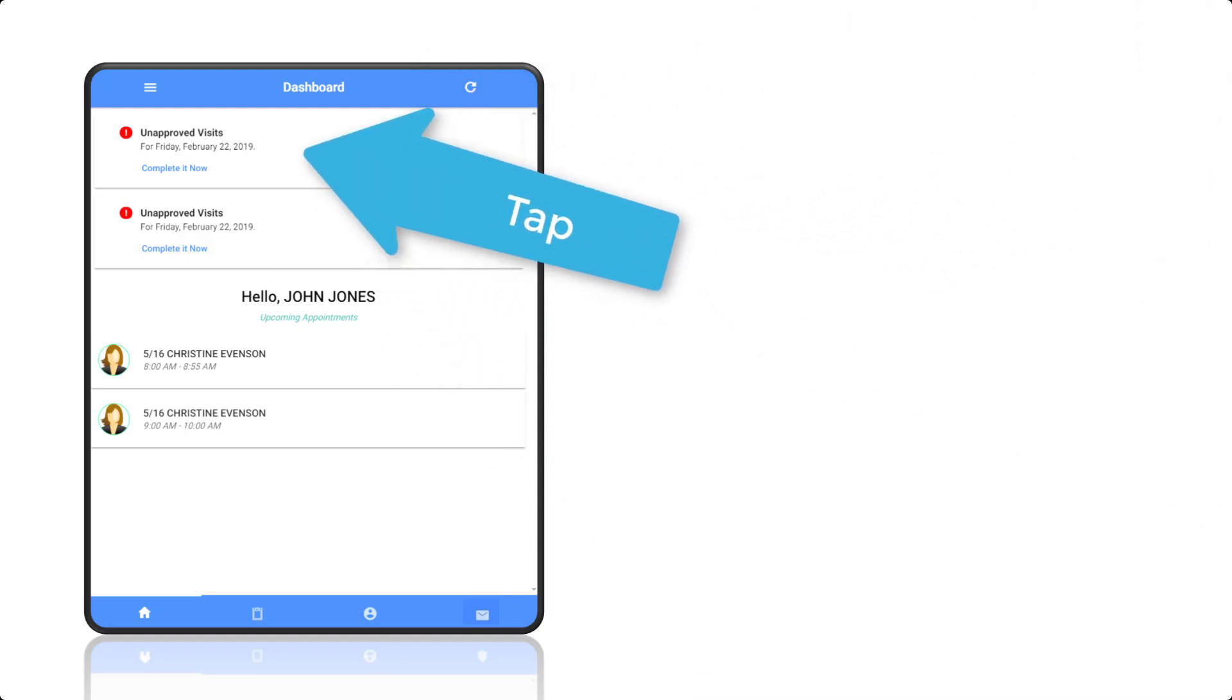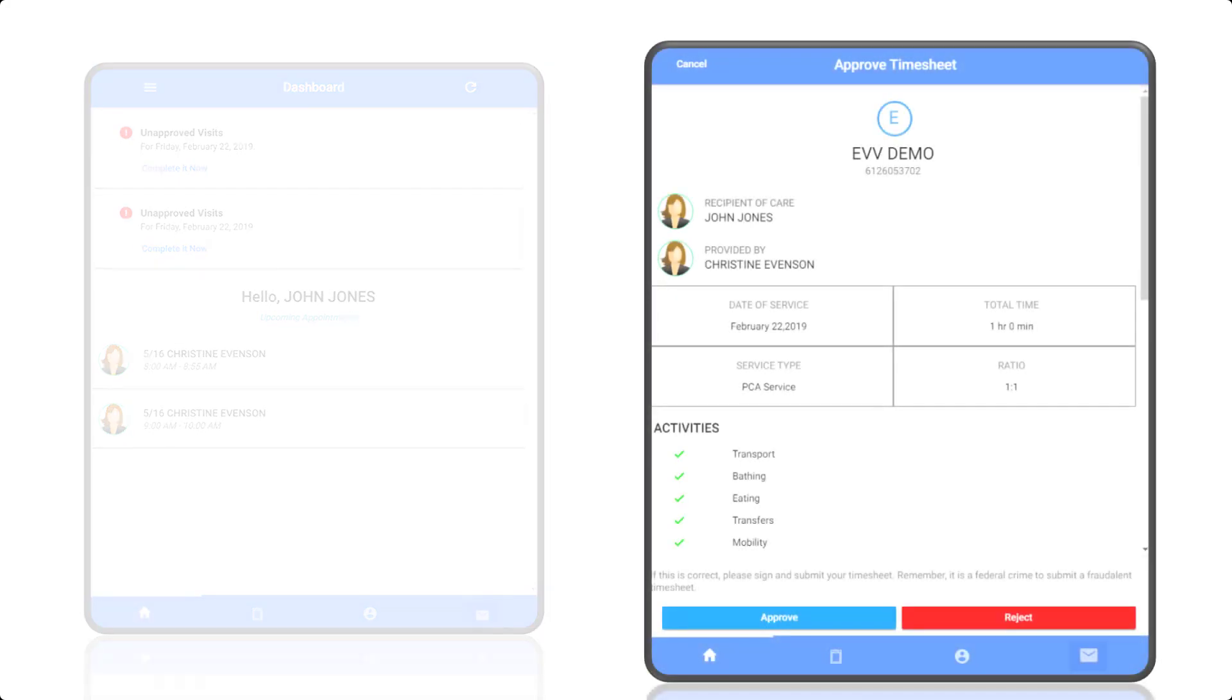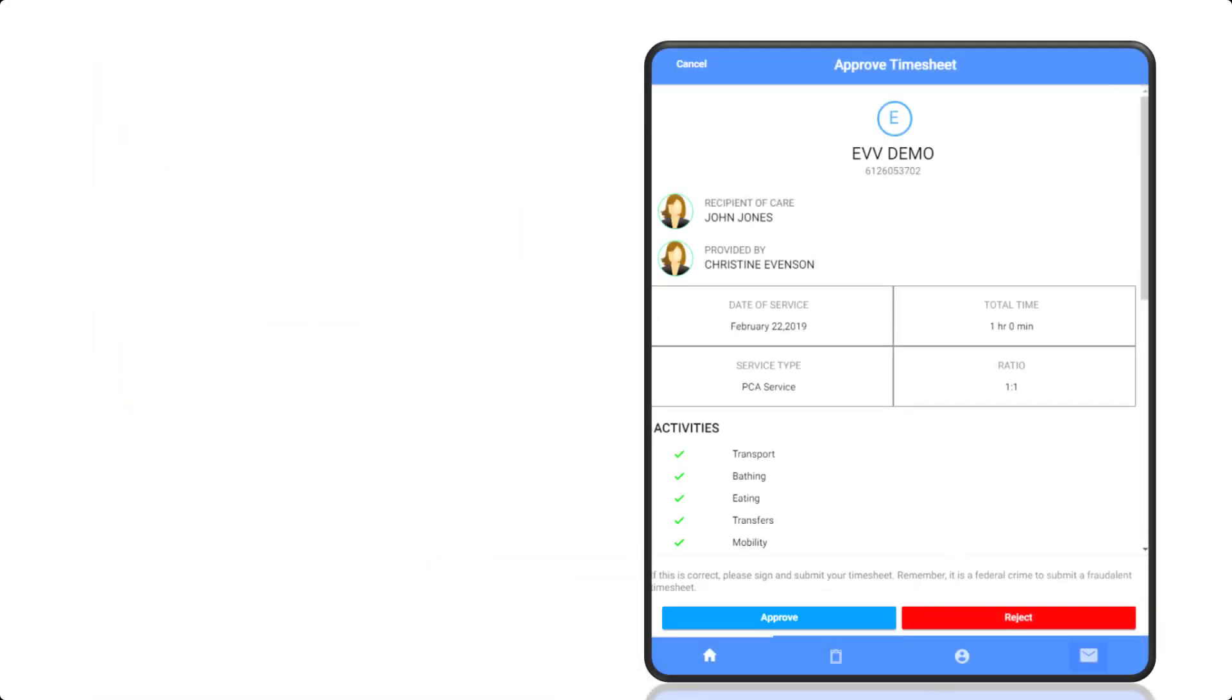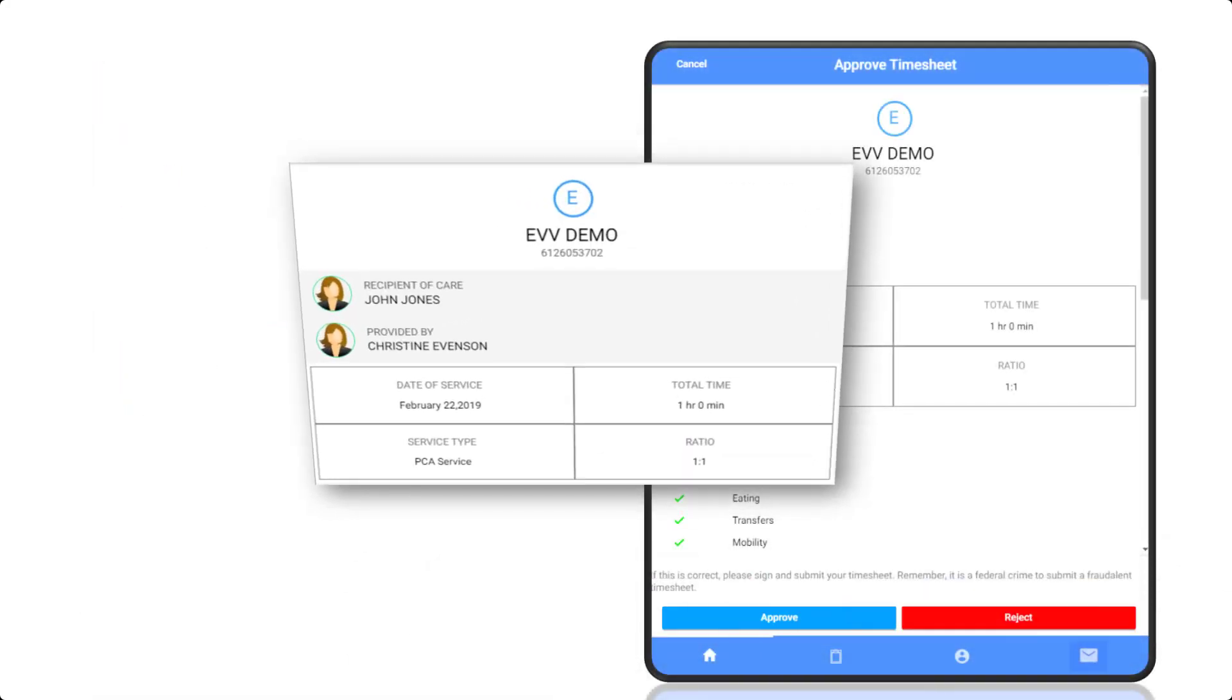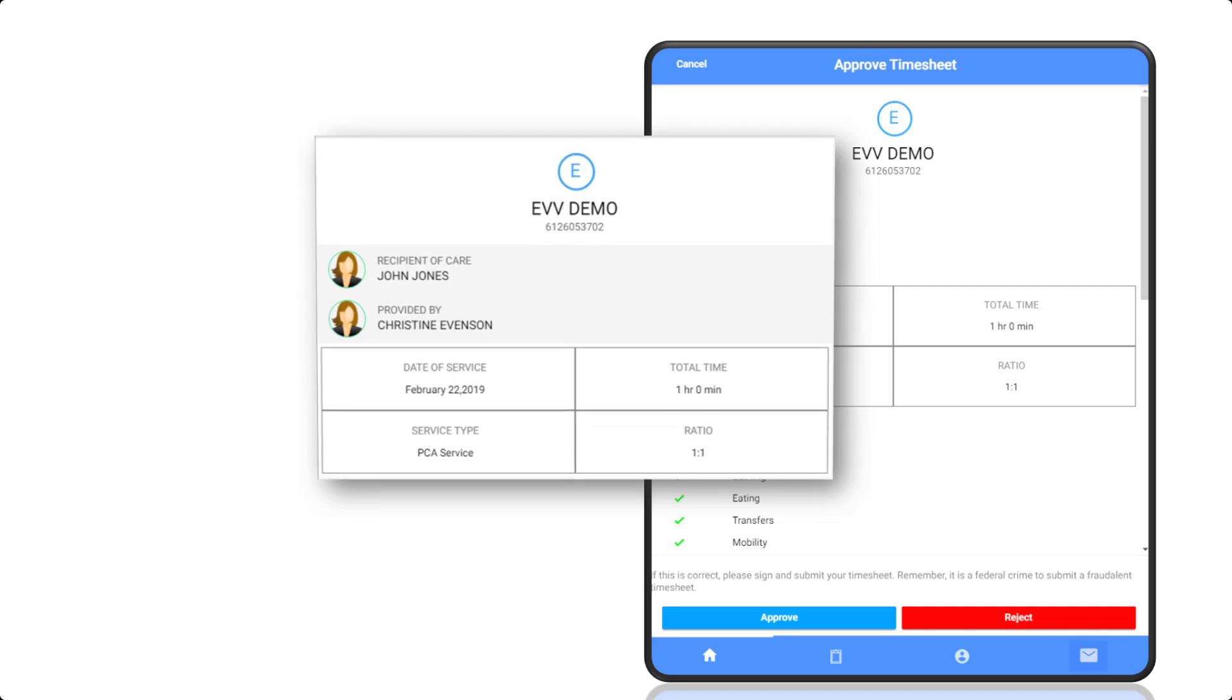On the dashboard, there may be visits for you to review and either approve or reject. Review the date, the time, and the service type.